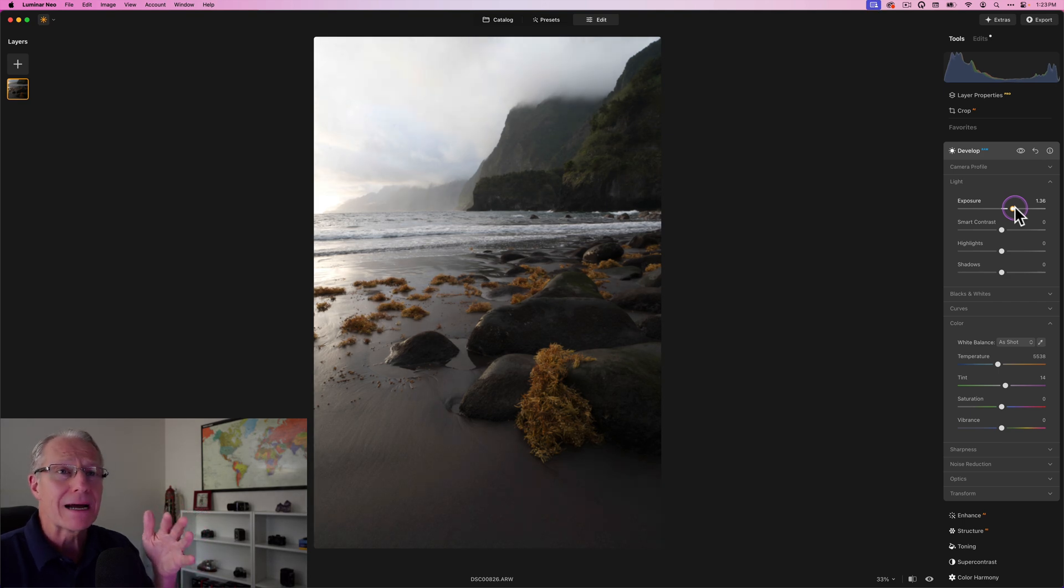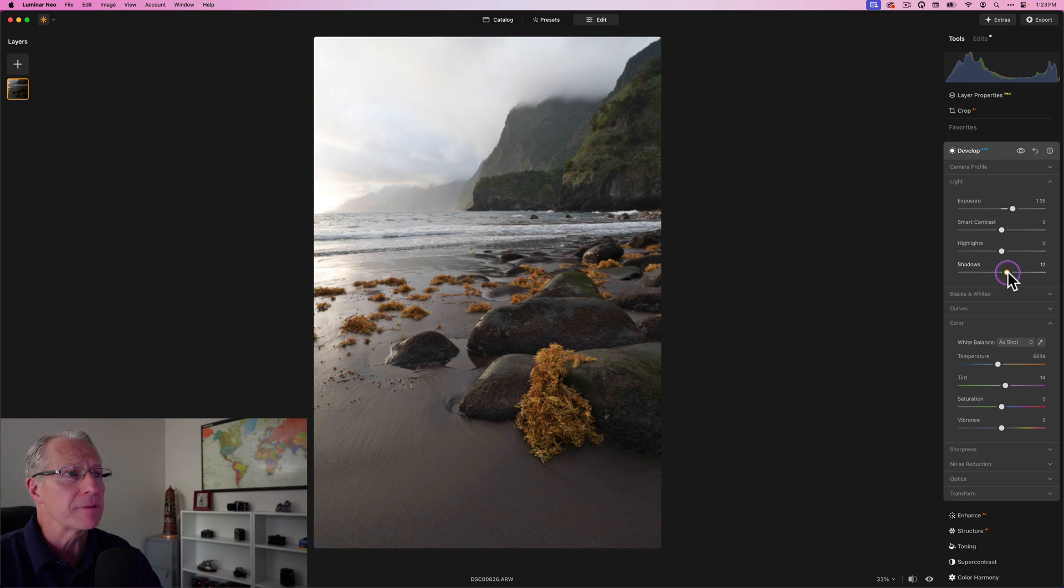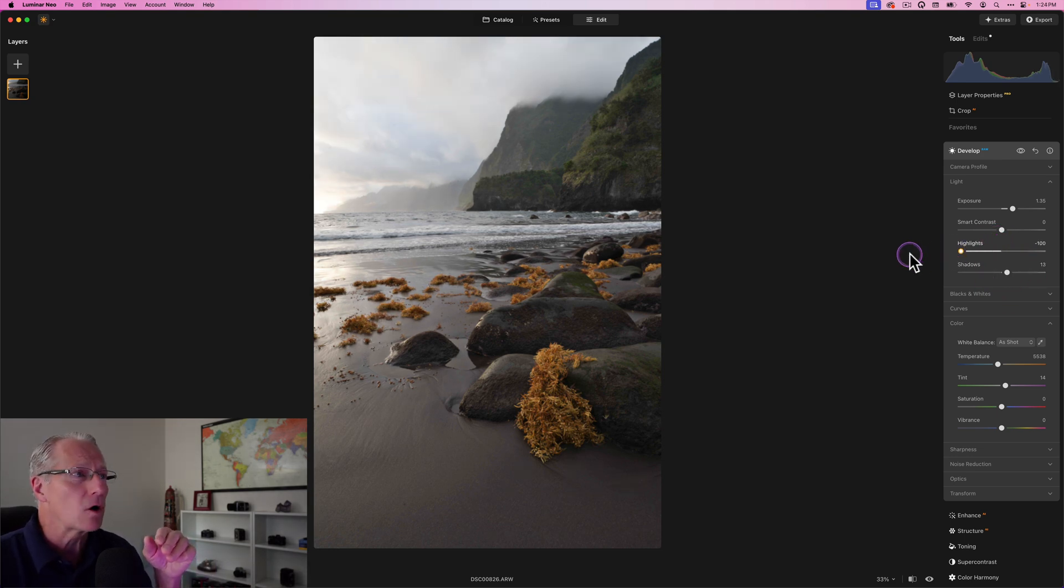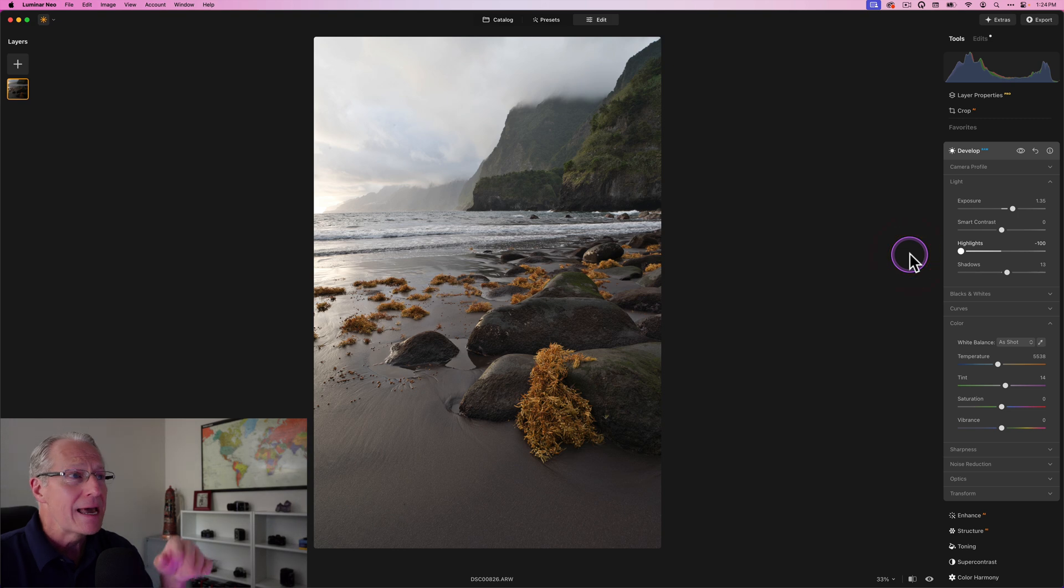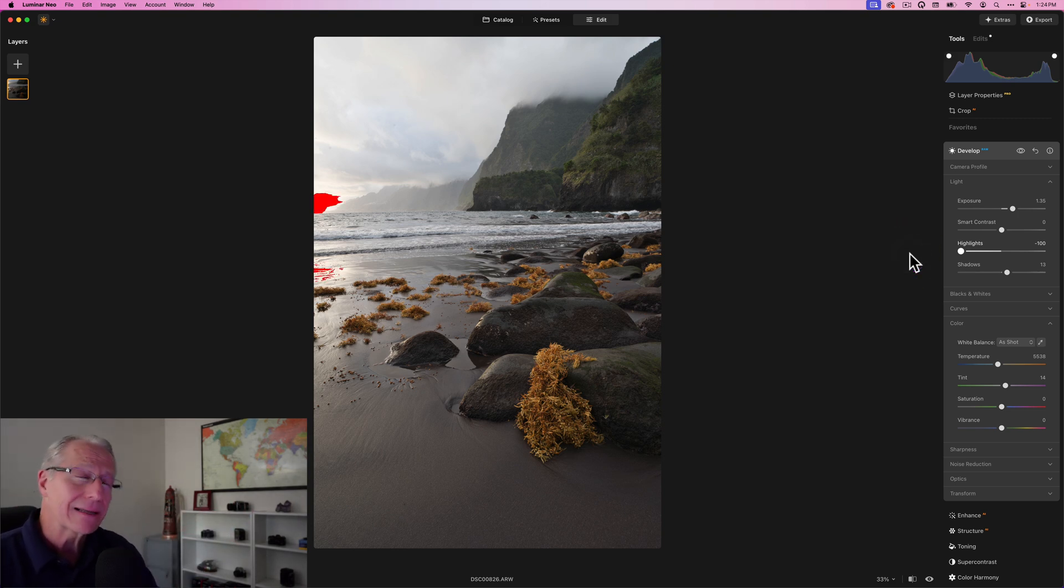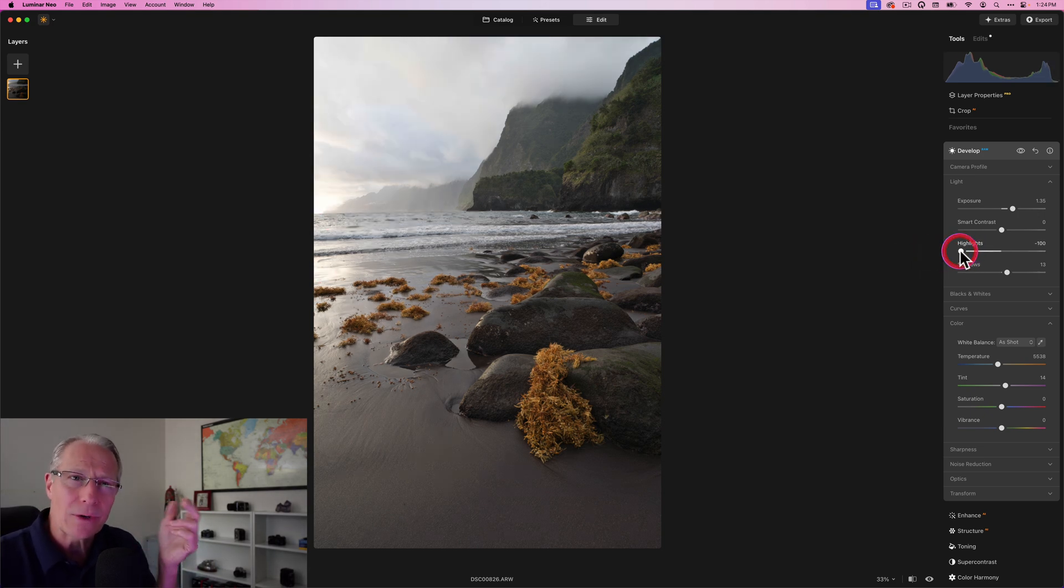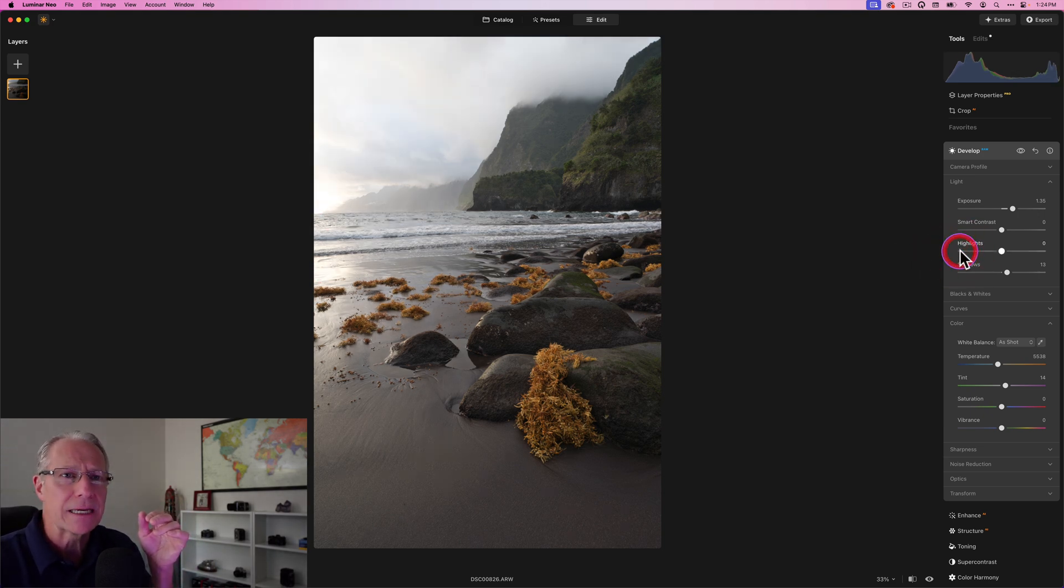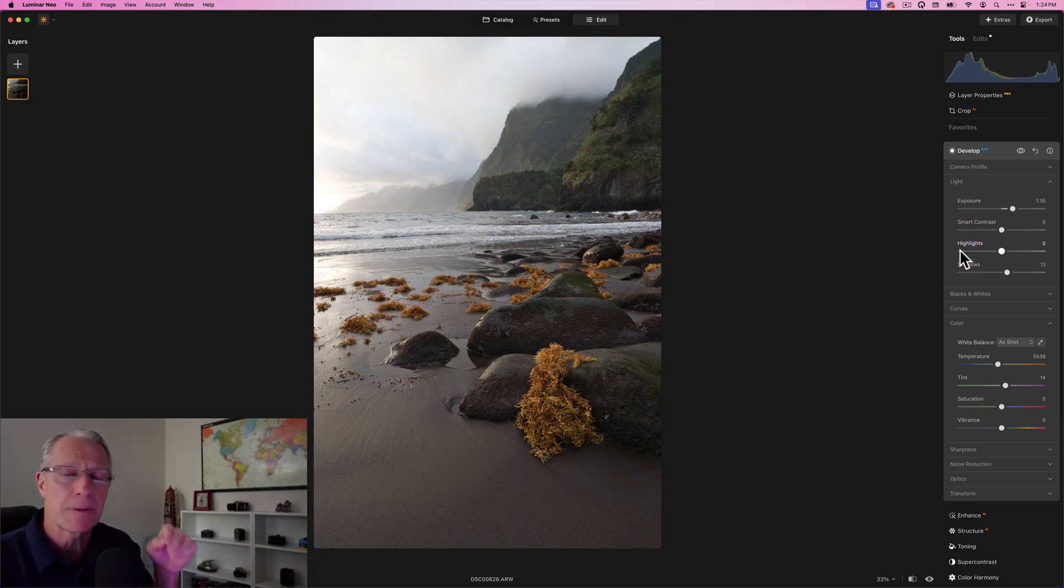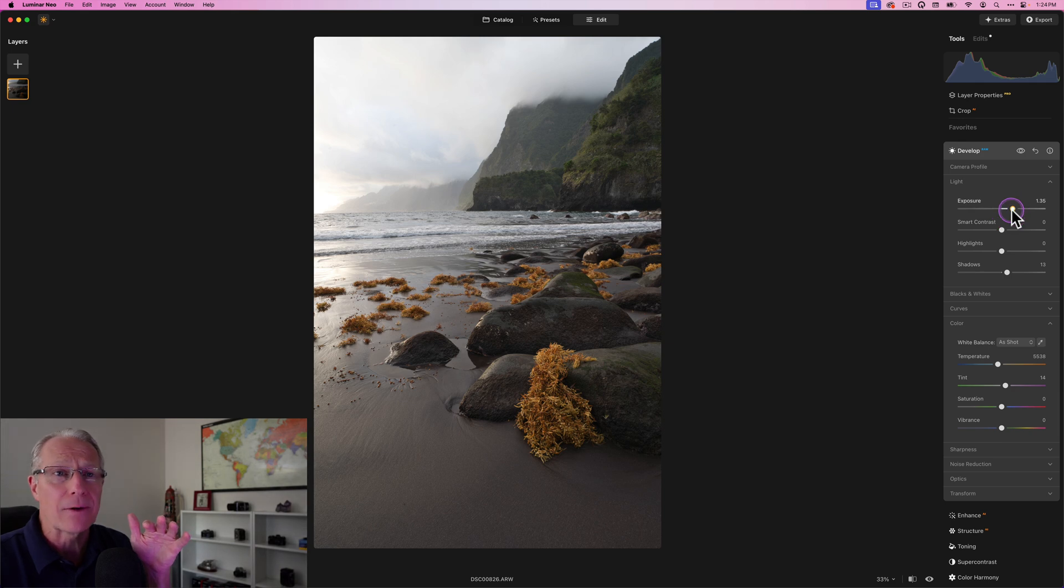I'm going to bring up the exposure here and bring up the shadows a little bit, just brightening this thing overall. Now looking at the highlights, I can bring these all the way down and it's still blown out. Even with highlights at negative 100, it's blown out. That's okay. I kind of don't care. I used to always want this perfectly balanced light everywhere. I no longer feel that way.